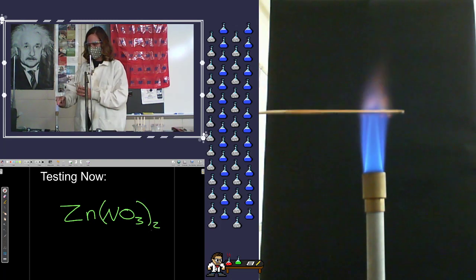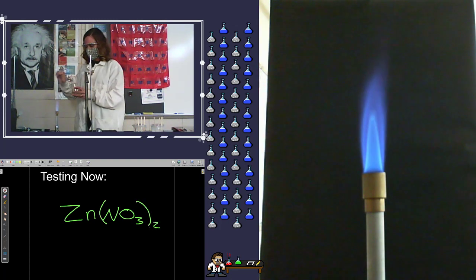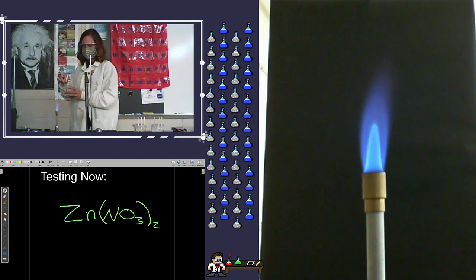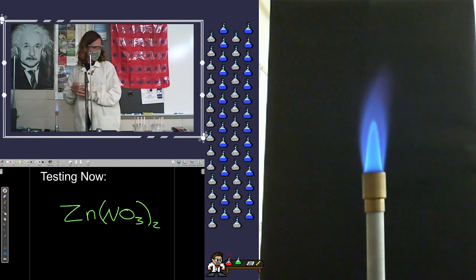Yeah, because it's in that d10. Oh right, right, right. It's always going to lose those two s electrons. Yep, yep, yep.